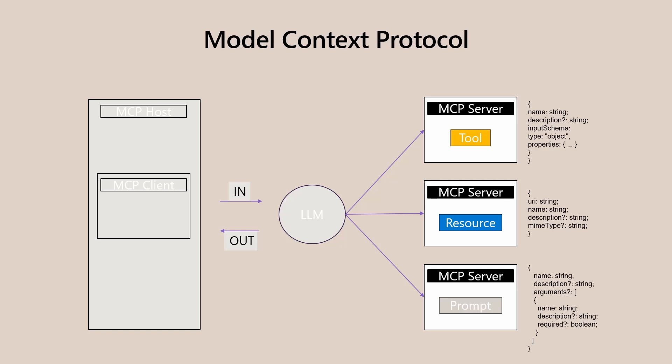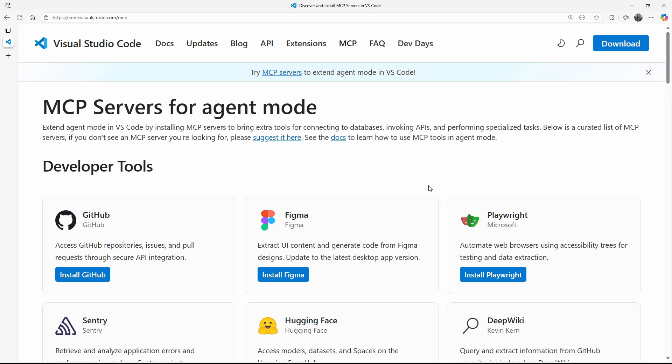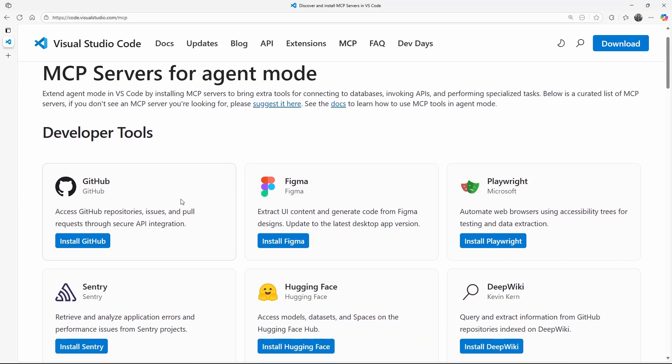In Visual Studio Code, MCP servers might act as bridges to trusted content, providing access to data and context. You can find available servers at https://code.visualstudio.com/mcp. Let's take a quick look at this list.